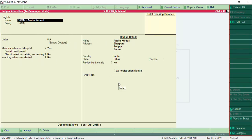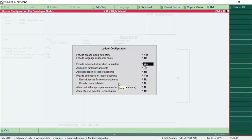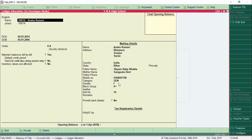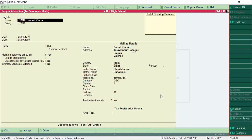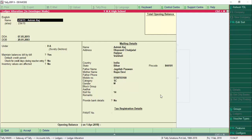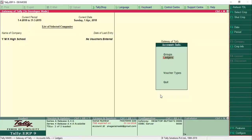We go to Ledger and select Alter to verify the imported students. Look at it — the group is 8A and all students are listed here. Using F12 to enable additional features, we can see the ledger contains the admission number and student name, with alias as the admission number, date of admission, date of birth, address details, city, state, father name, mother name, mobile number, gender, and Aadhaar number — all information has been imported into Tally.